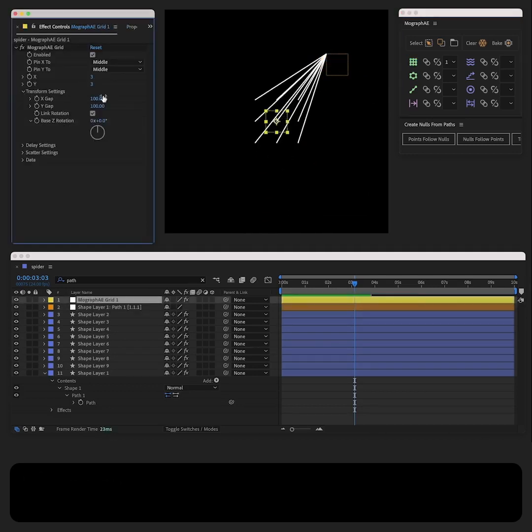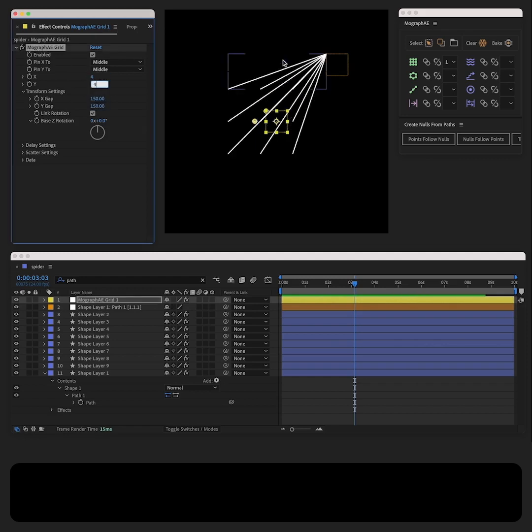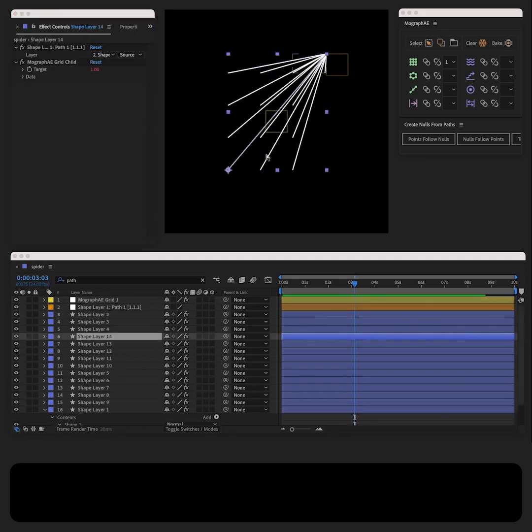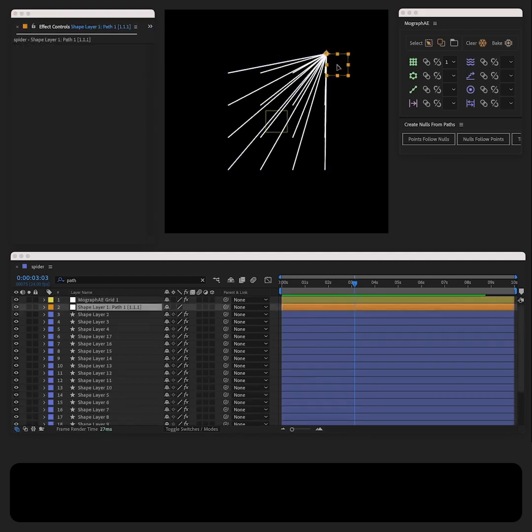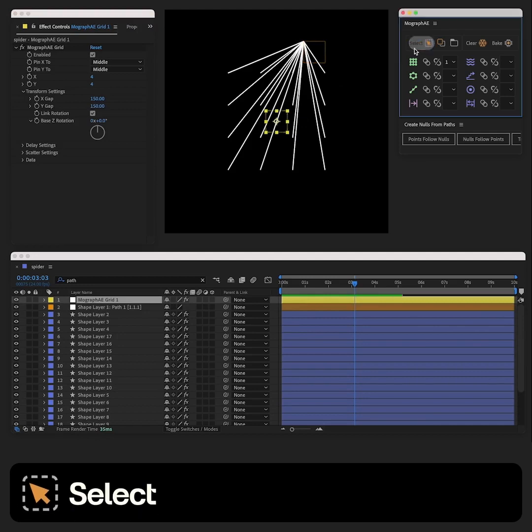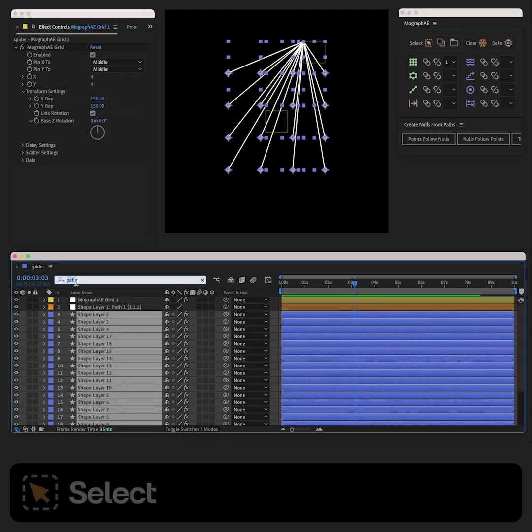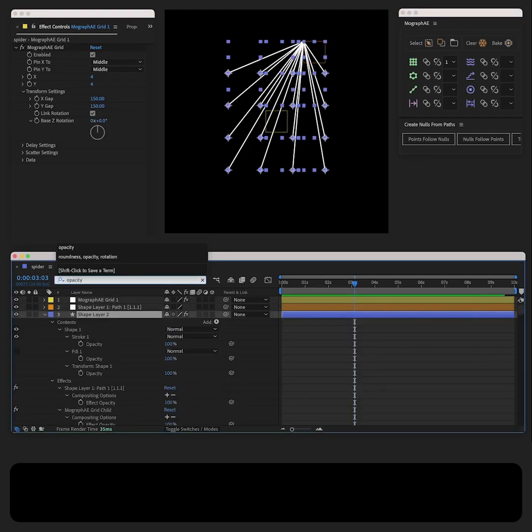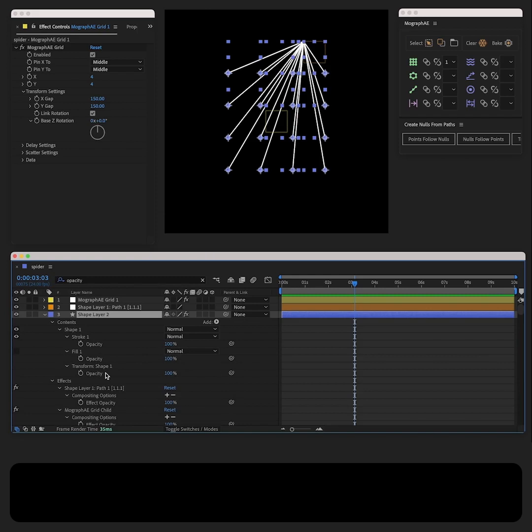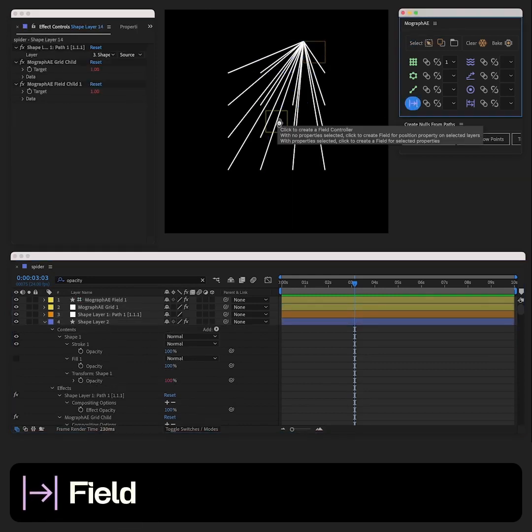Now let's make these lines only show when the null object is close. How will we do this? Let's select all the shape layers, go to Opacity within the shape layer properties and use the SelectSameProperties script, and create a field.